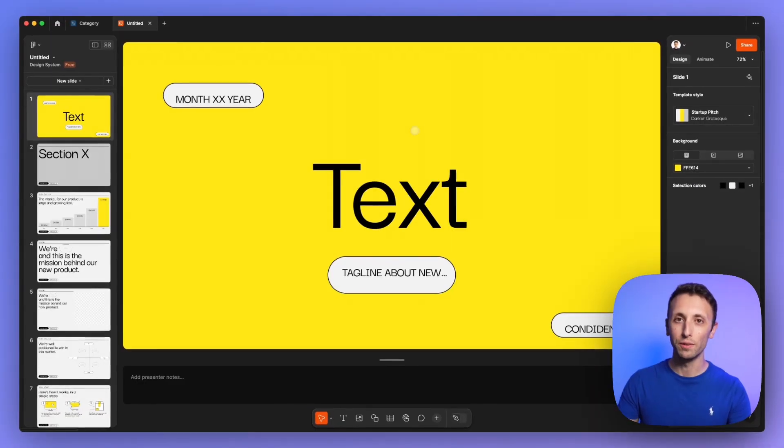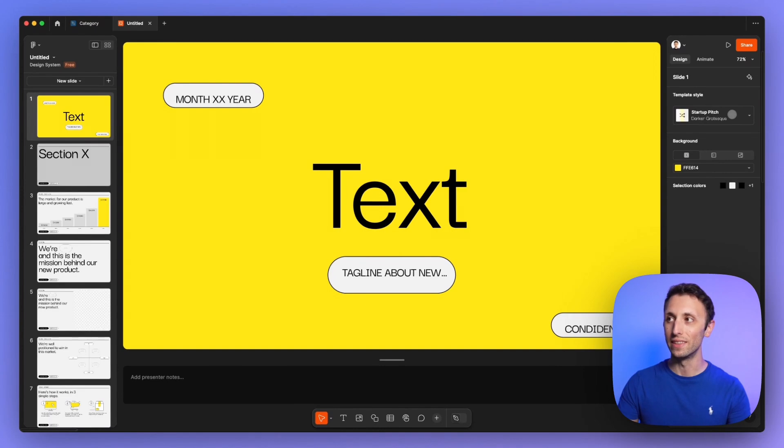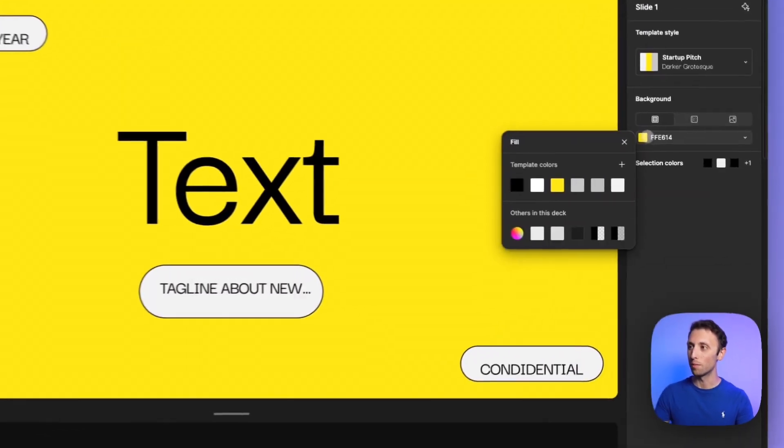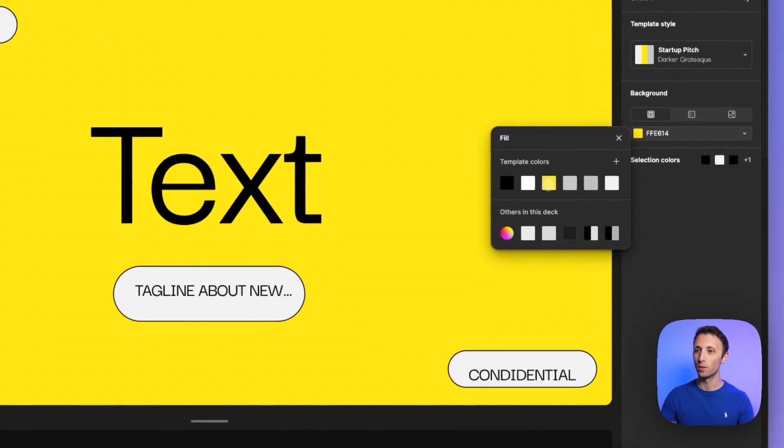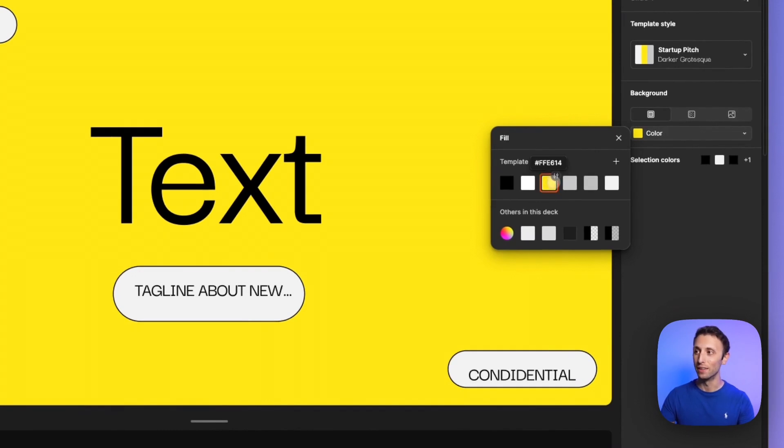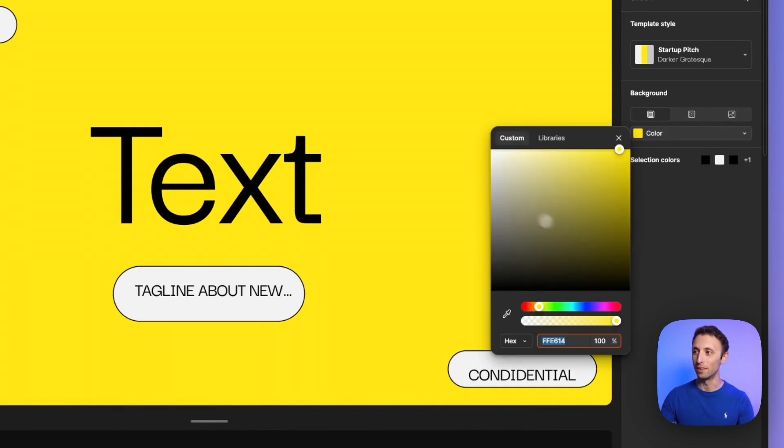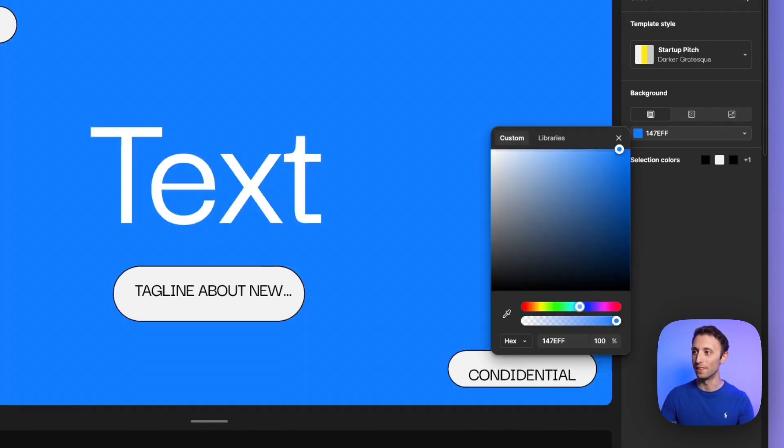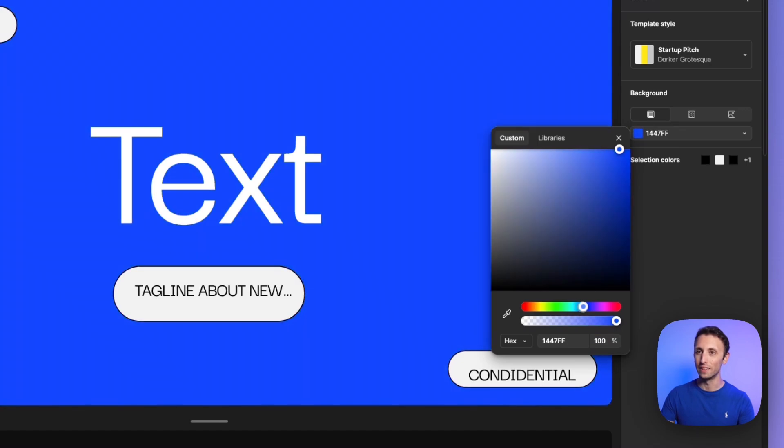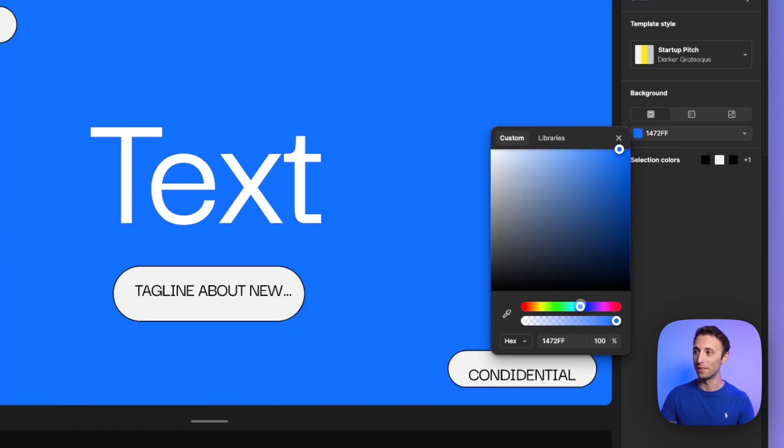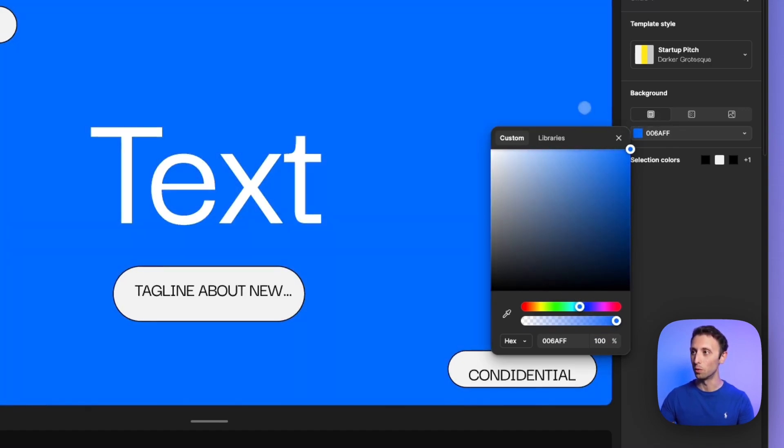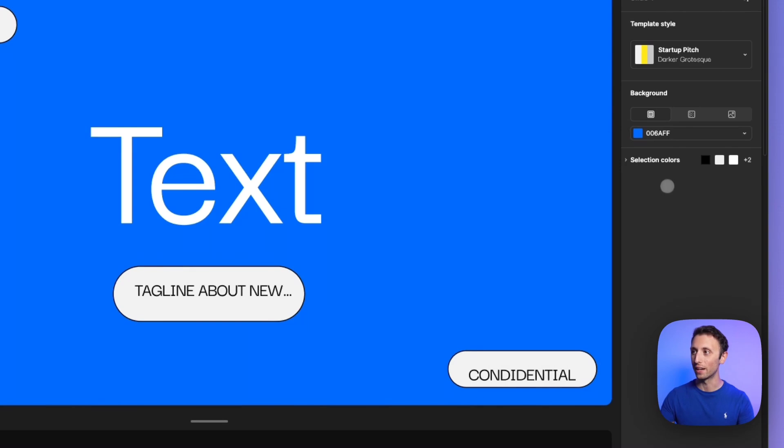One very interesting part is that you can actually adjust the template from this section right here. So for example, say that I want to change the highlight instead of having it in this yellow tone, I just want to have it in this blue tone, I can actually adjust this.